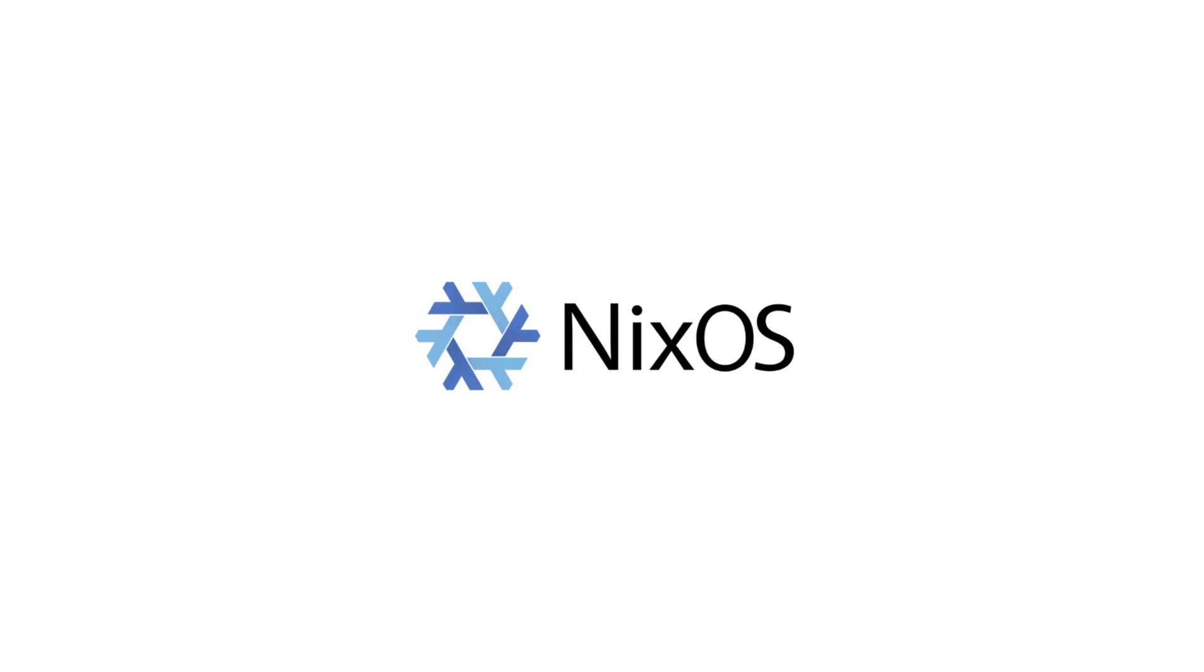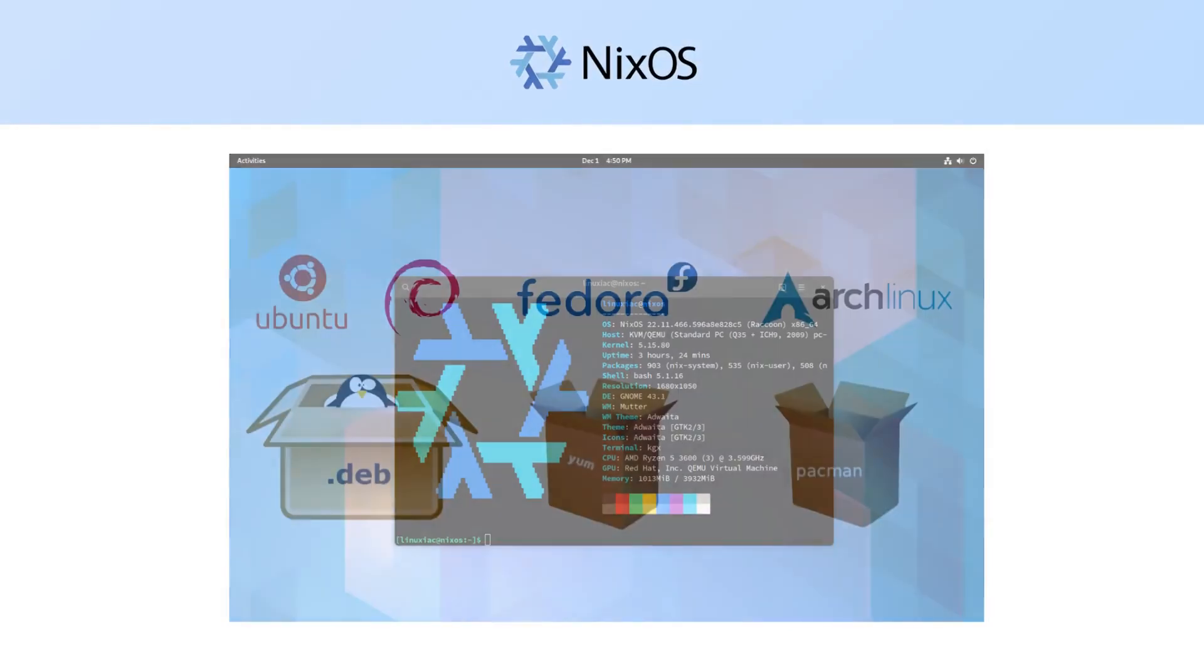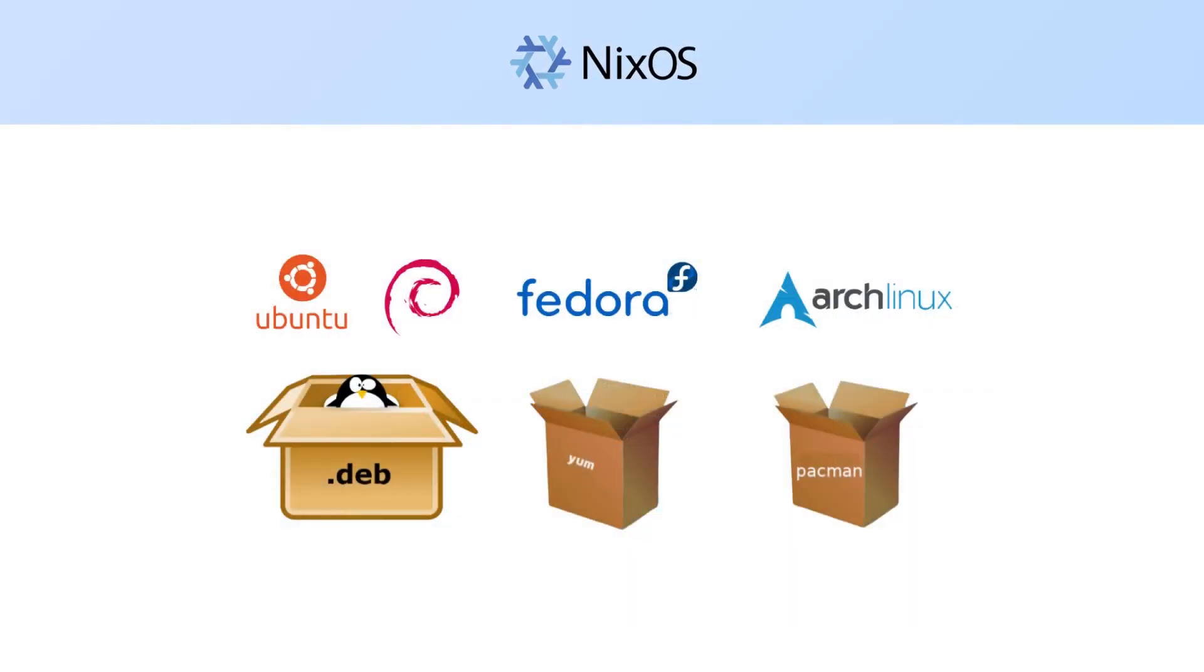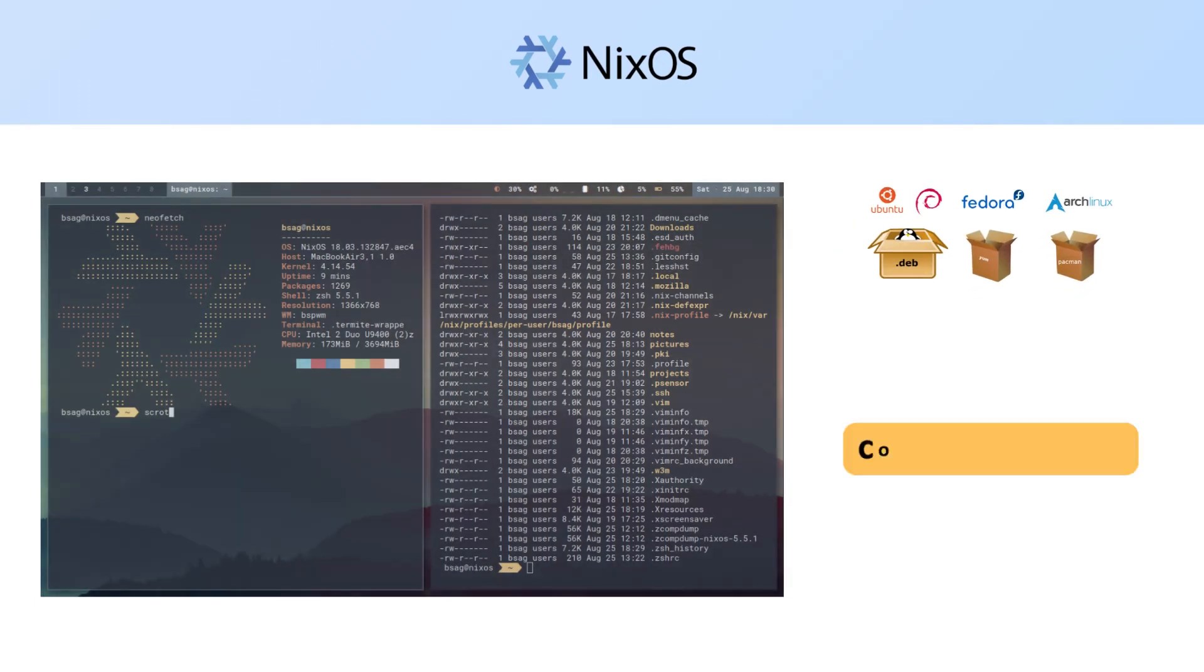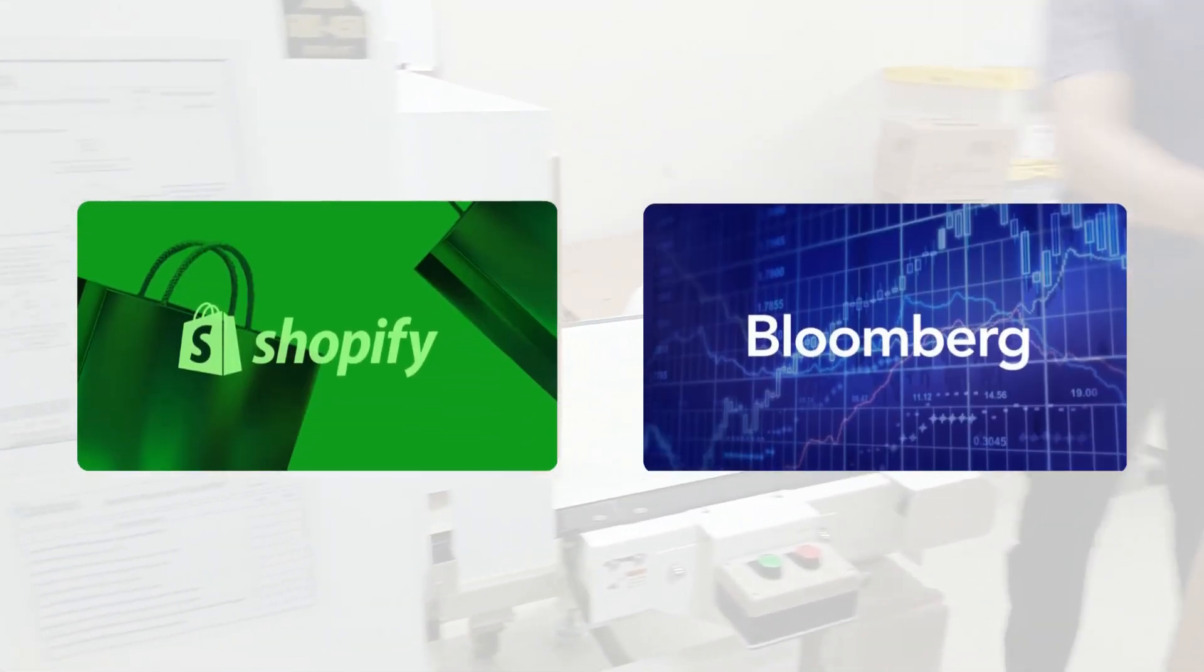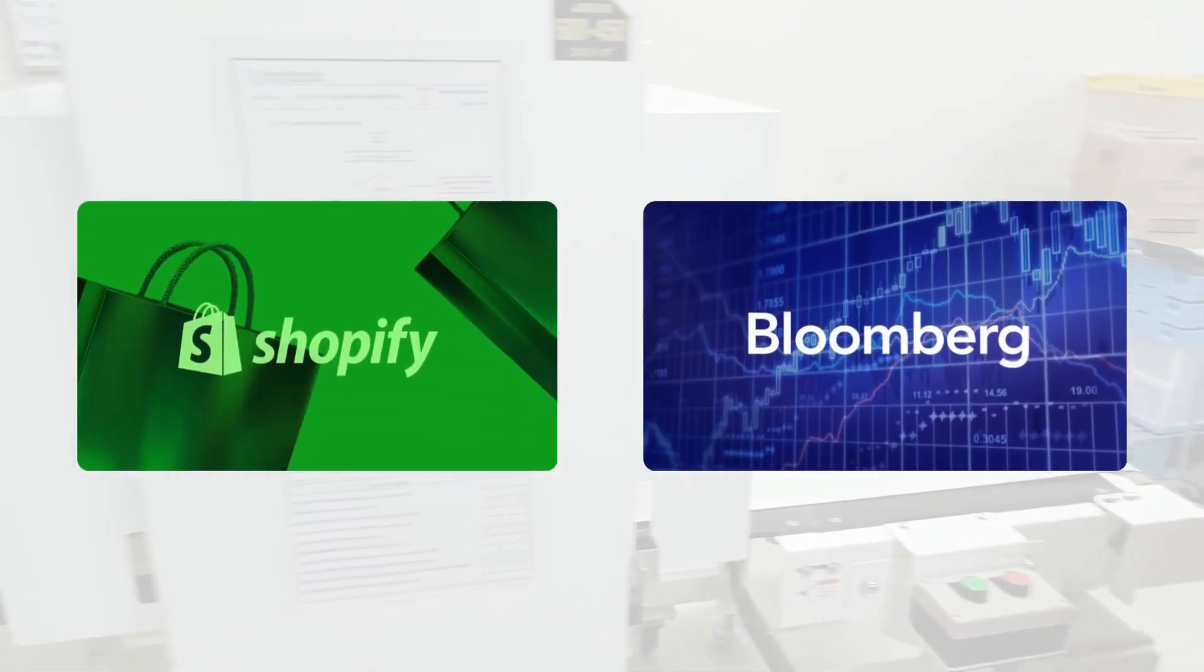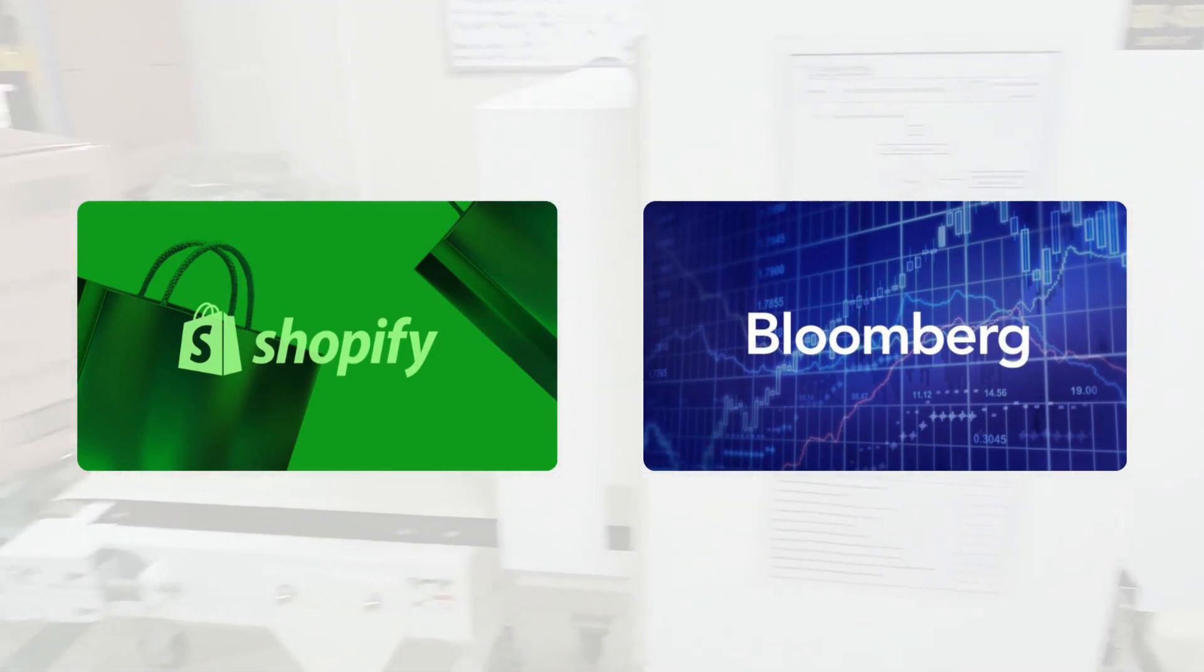NixOS. Finally, there's NixOS, which does something no other distro does. Instead of traditional package management, it uses a declarative configuration file. That means you can roll back your entire system if something breaks. Companies like Shopify and Bloomberg actually use it in production because of that reliability.